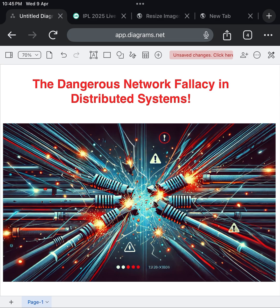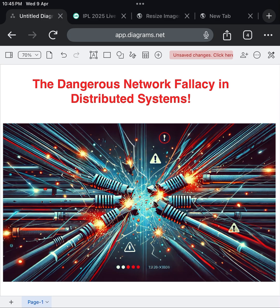These techniques make systems resilient, and they allow businesses to continue serving users even when the underlying network misbehaves. And here's the real kicker. Even tech giants like Netflix, Amazon, and Google deal with network issues daily. The difference? They expect failure, and they design their systems to handle it smoothly.